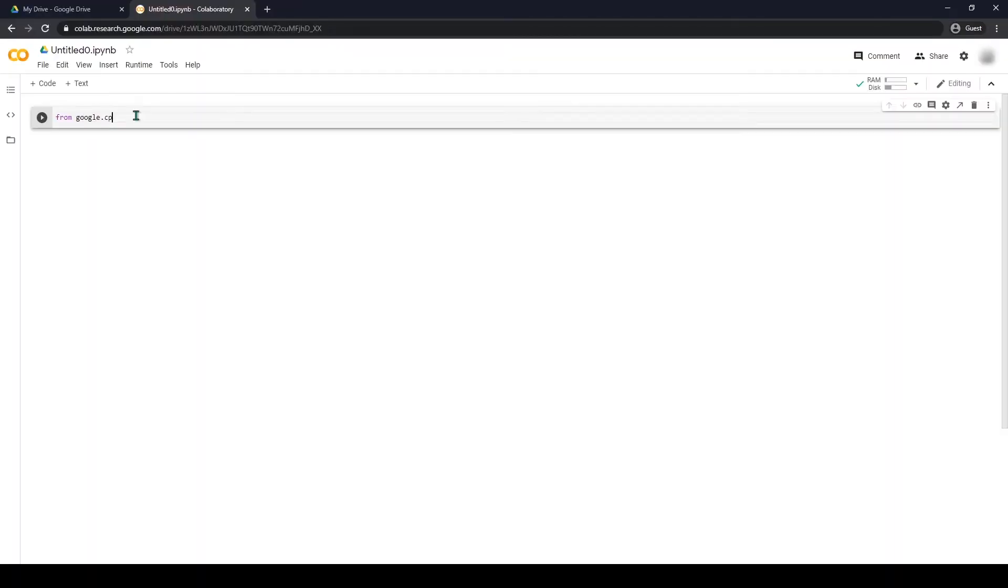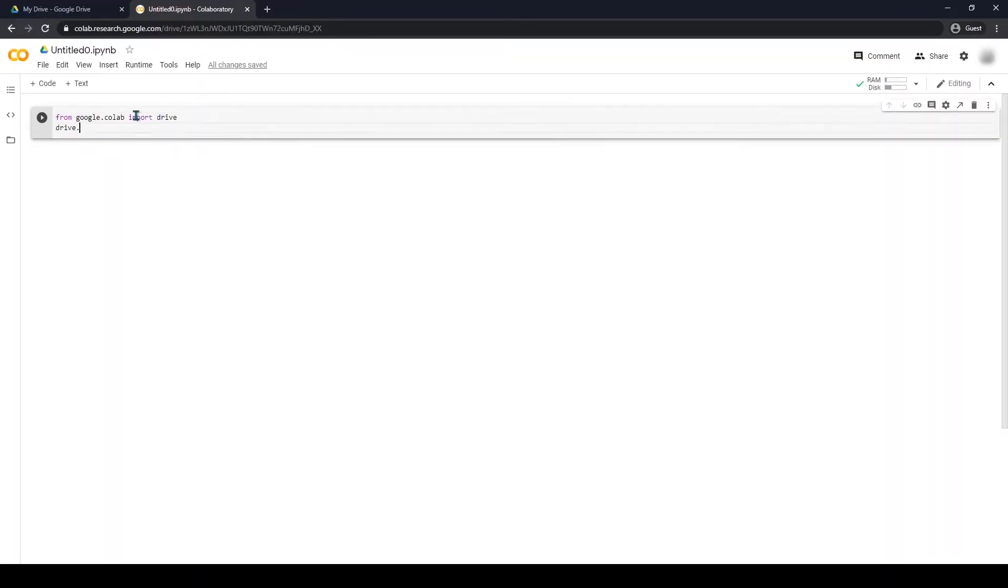When you have created the notebook, press the connect button. When the notebook is connected, type in this code.